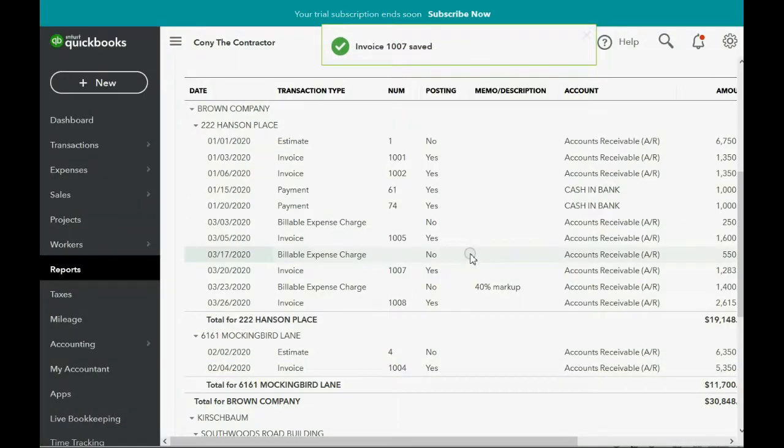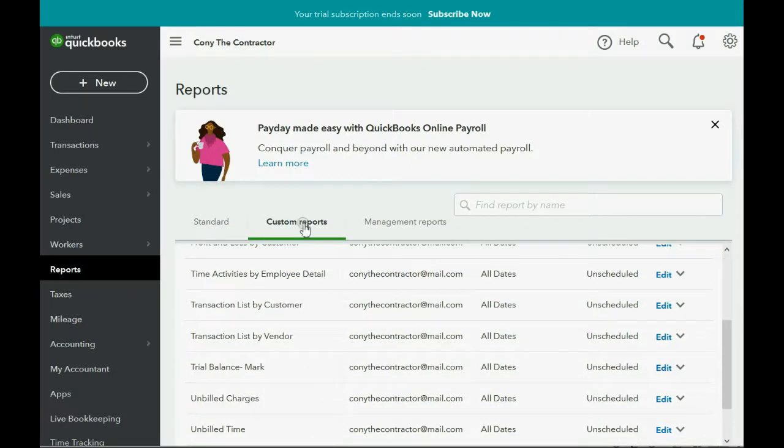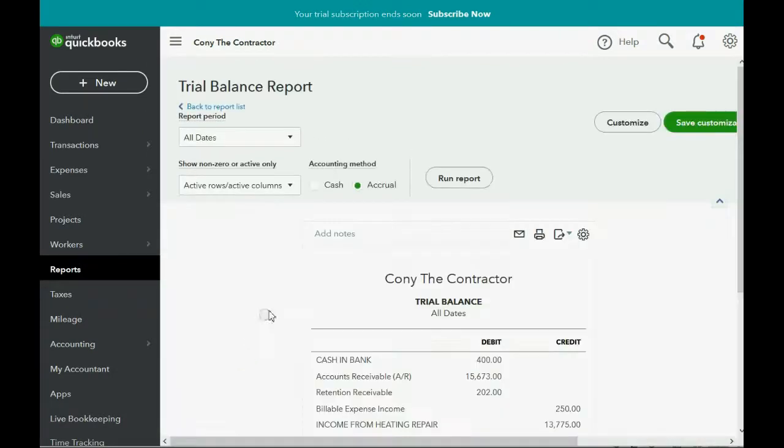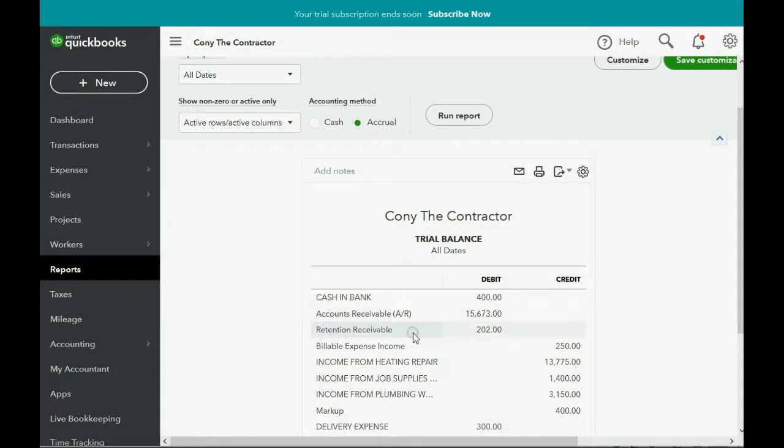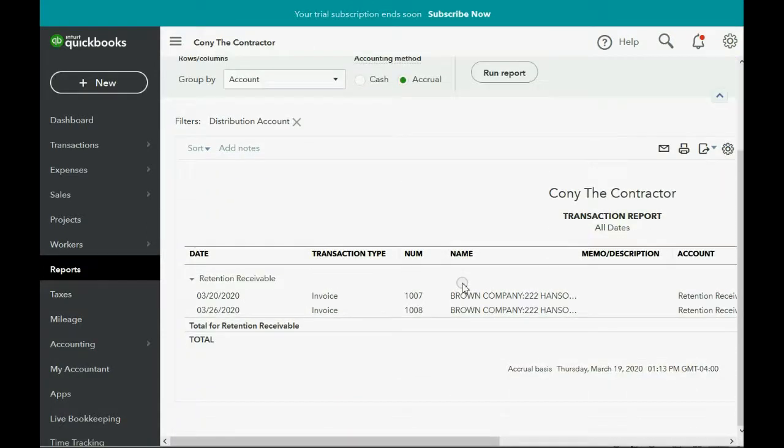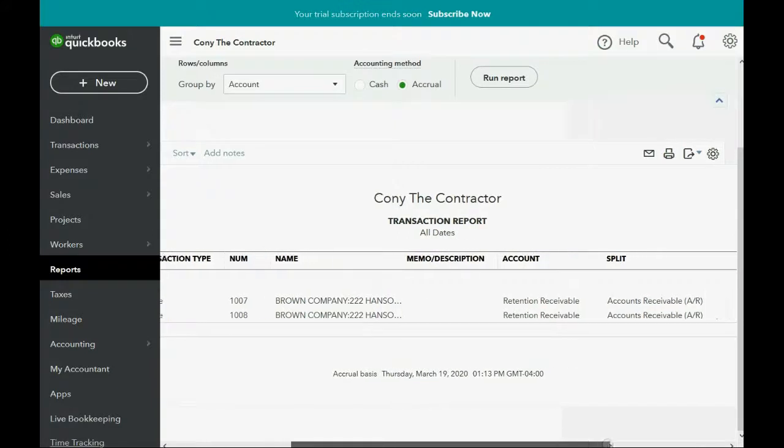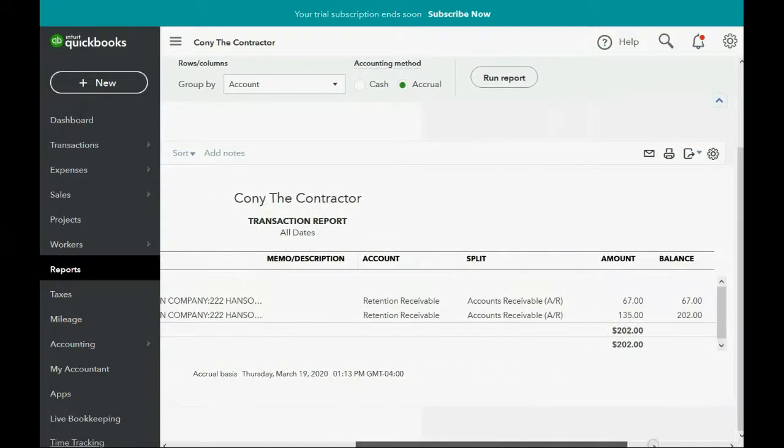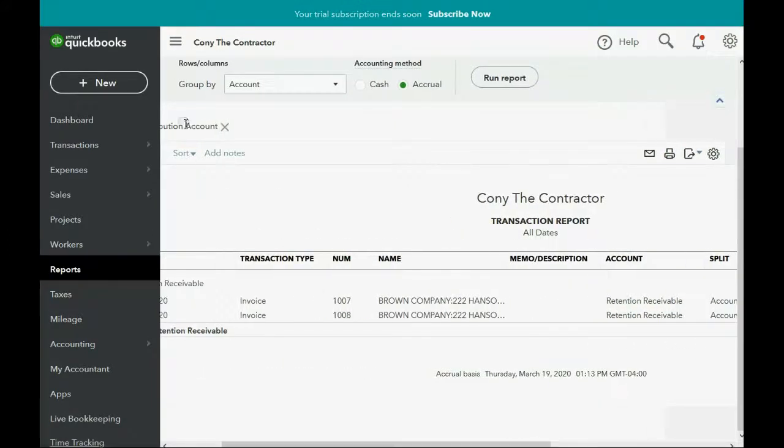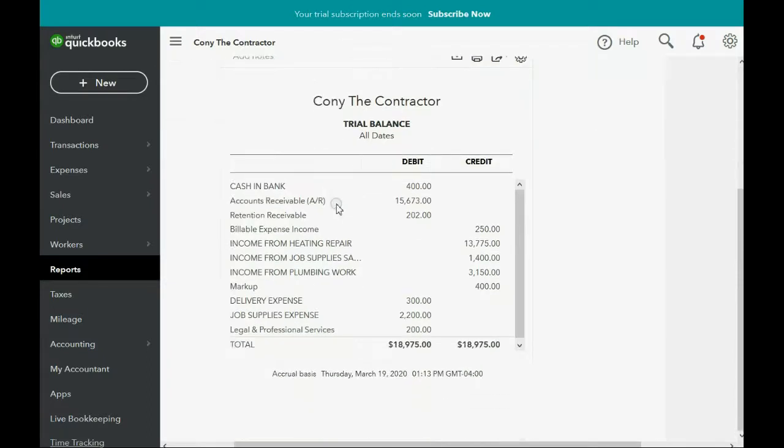Now, let's take a quick look at the trial balance. Reports, Custom reports, Trial balance. You can see retention receivable has the total of both of those invoices and we double click and you can see that they are both for Brown Company and you can see which invoices they are on and the amounts of each so that you have all your information about retention right here from the account in the chart of accounts.